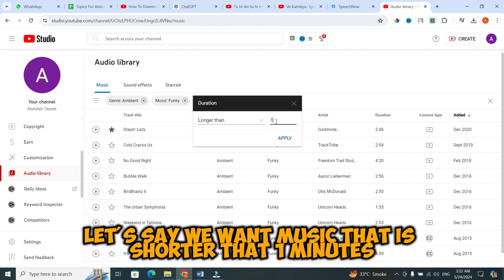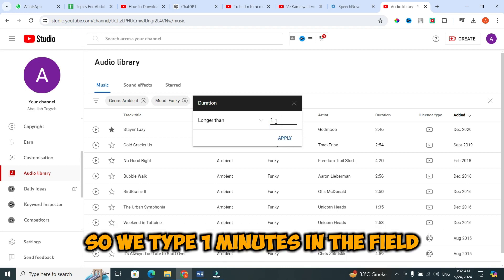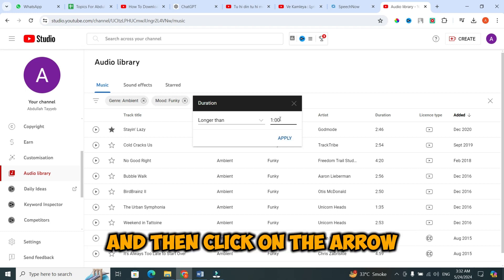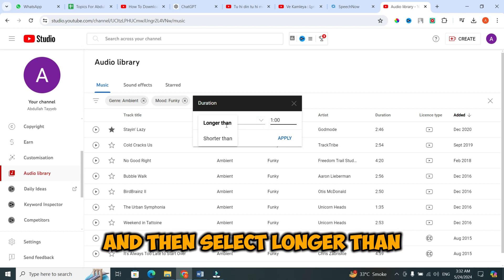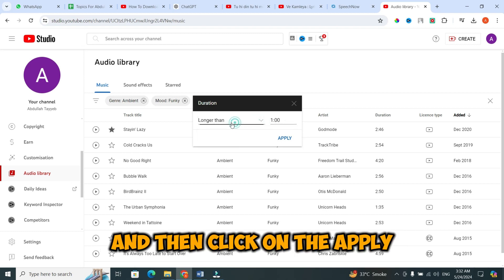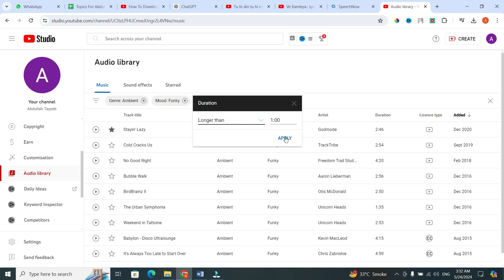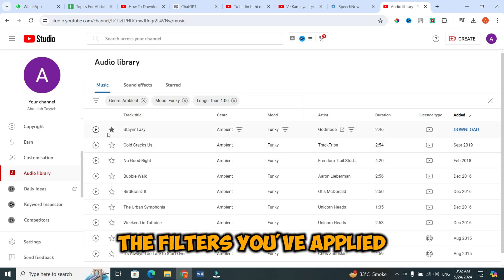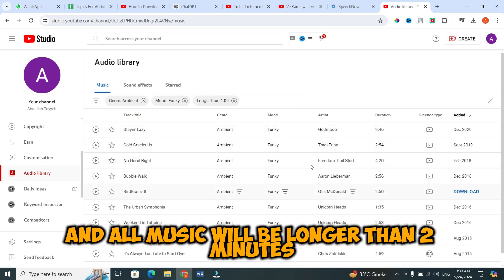Let's say we want music that is longer than 1 minute. So, we type 1 minute in the field, and then click on the arrow and then select longer than, and then click on apply. Now, there will be a huge list of music that matches the filters you've applied, and all music will be longer than 2 minutes.